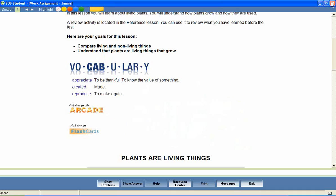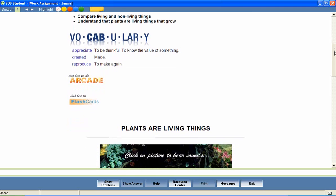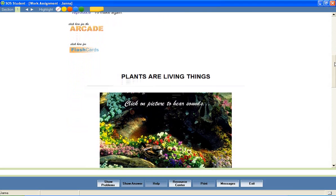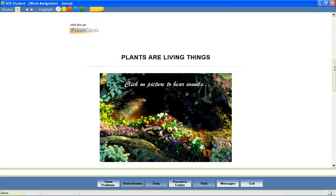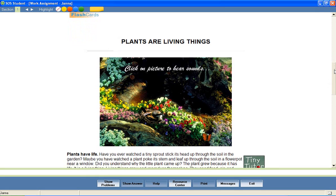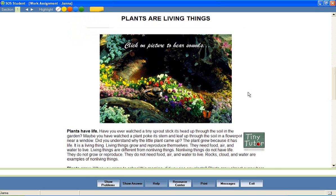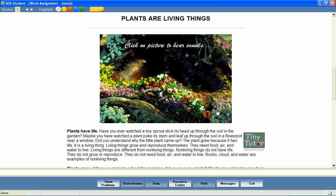After this introductory material, your students then move independently through the lesson, reading the text-based instruction, and utilizing the multimedia features that have been provided.